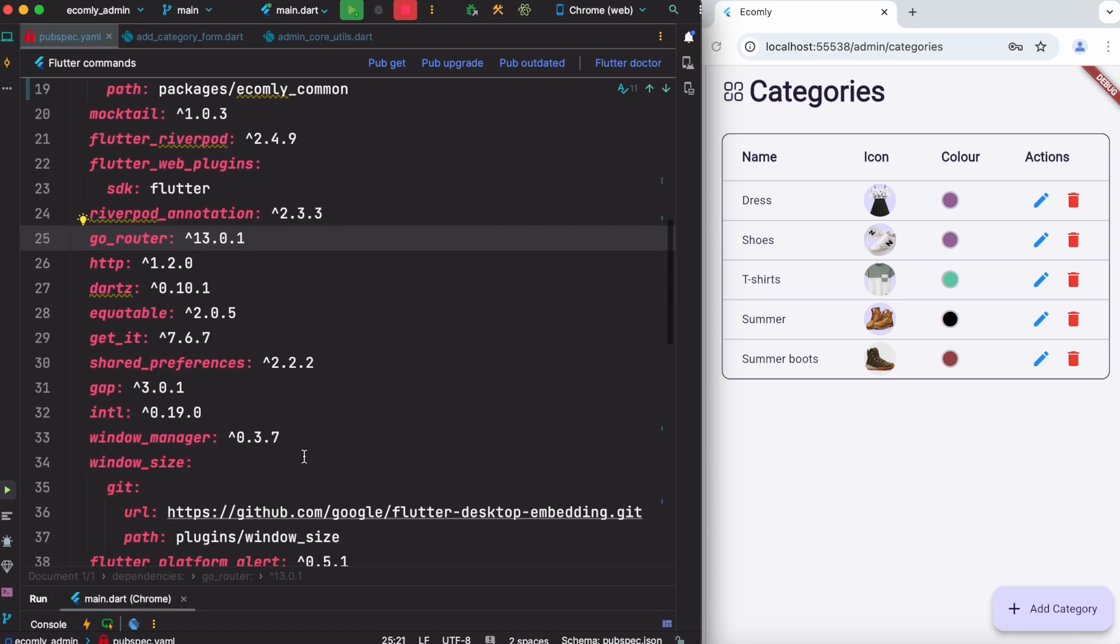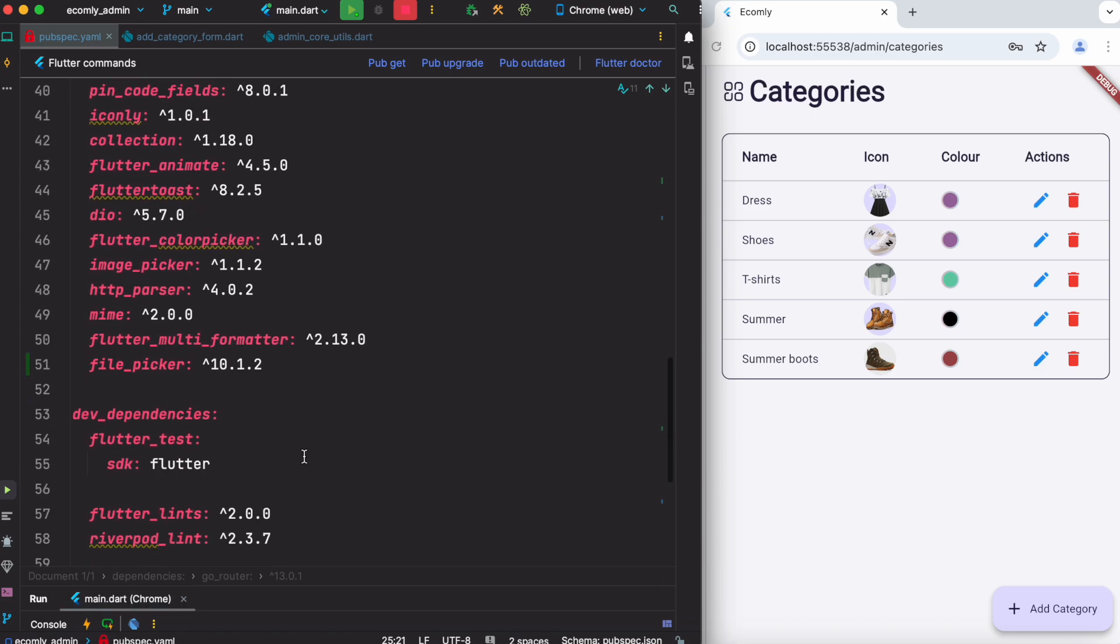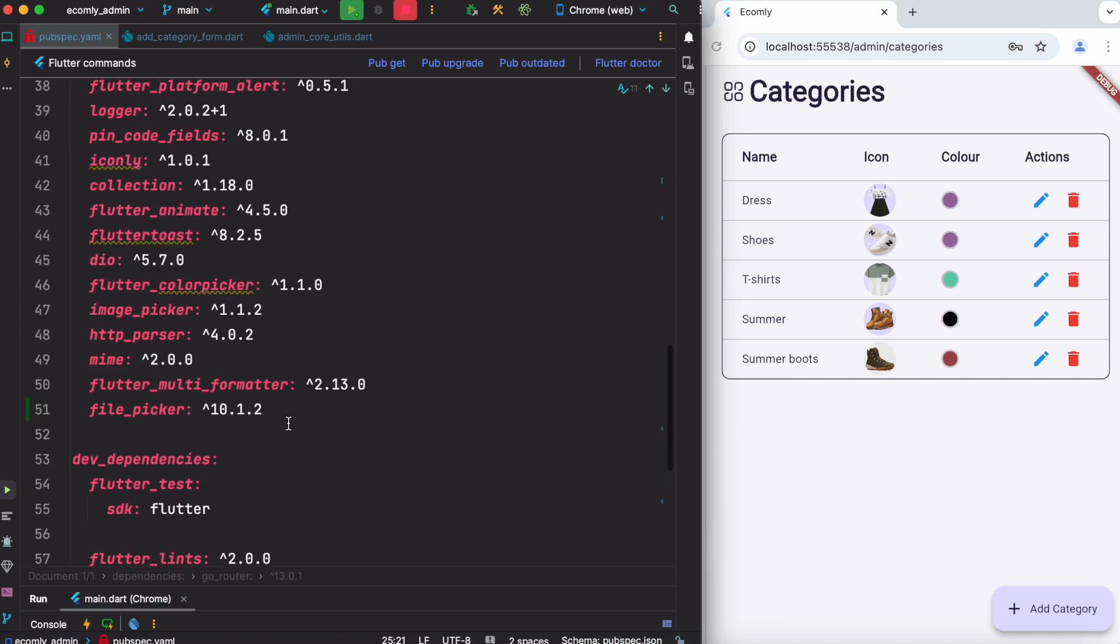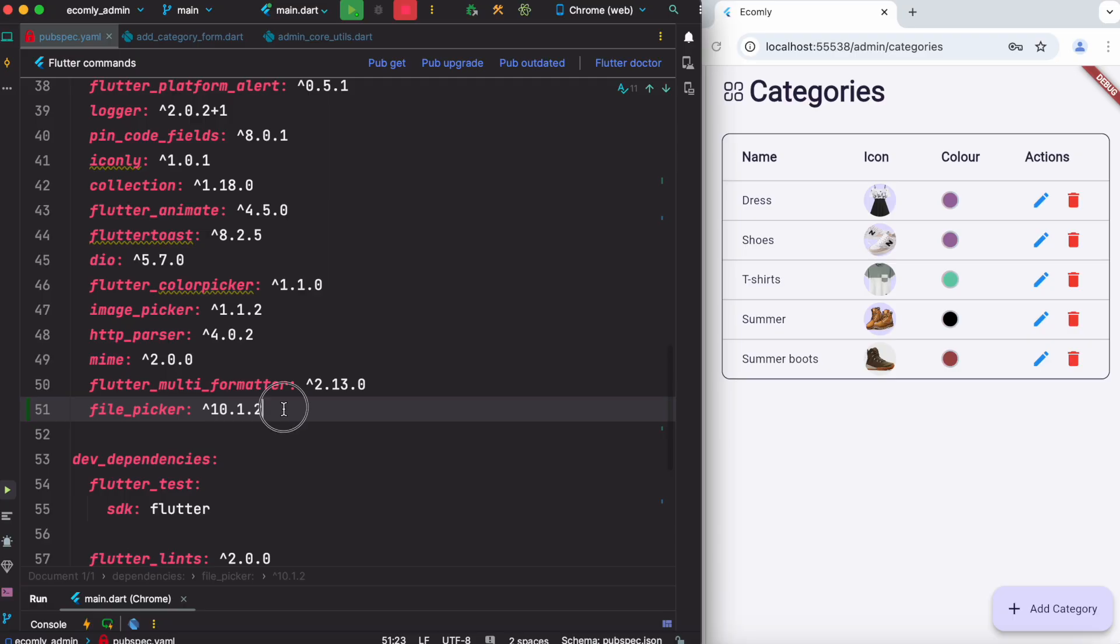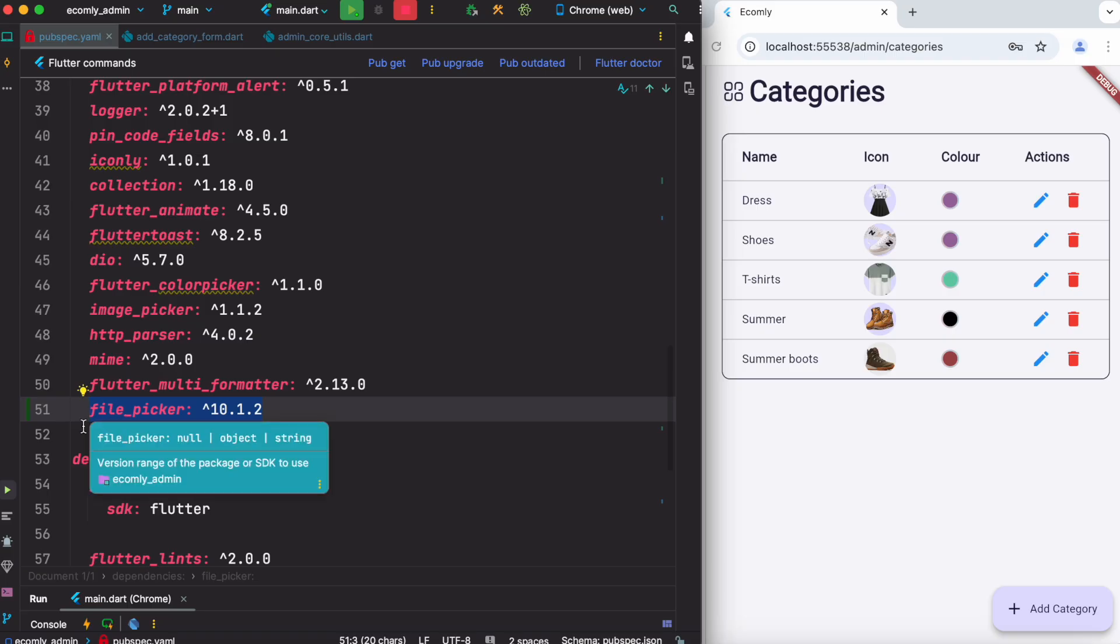So one of the first things - if you want to upload an image from a Flutter web app, you have to go ahead and install one of the plugins. Here is this plugin, it's called file picker. Remember, this is not image picker because on Flutter web, images are uploaded as files.